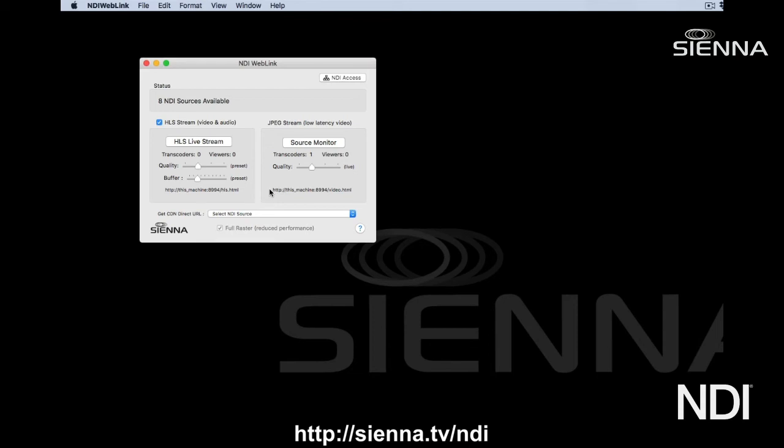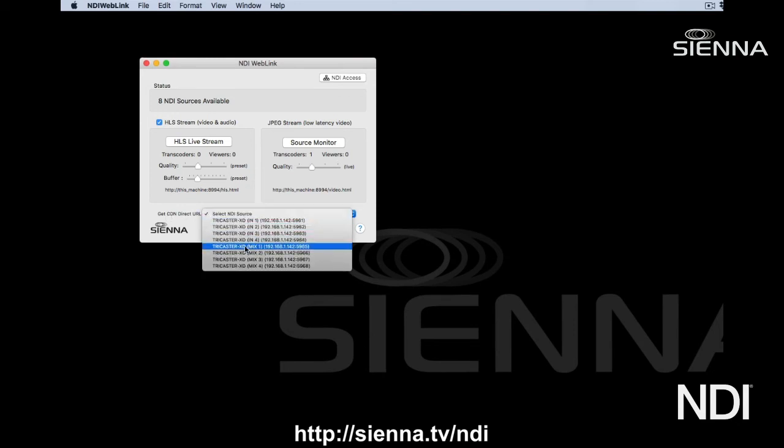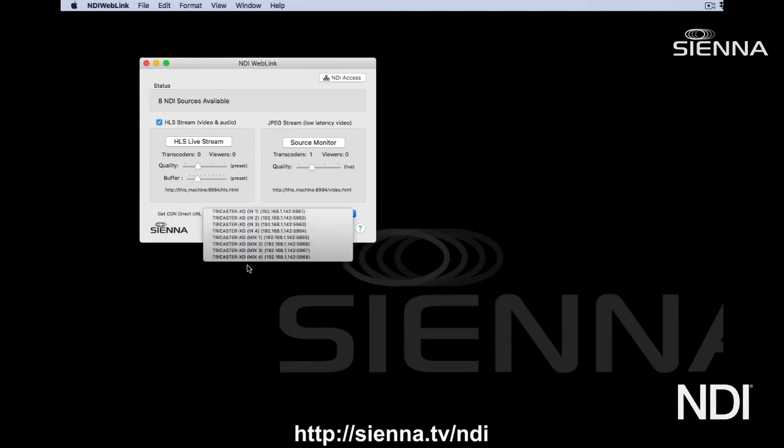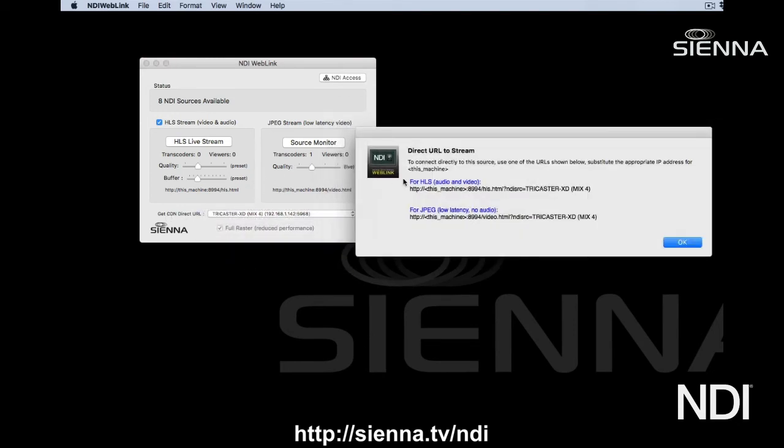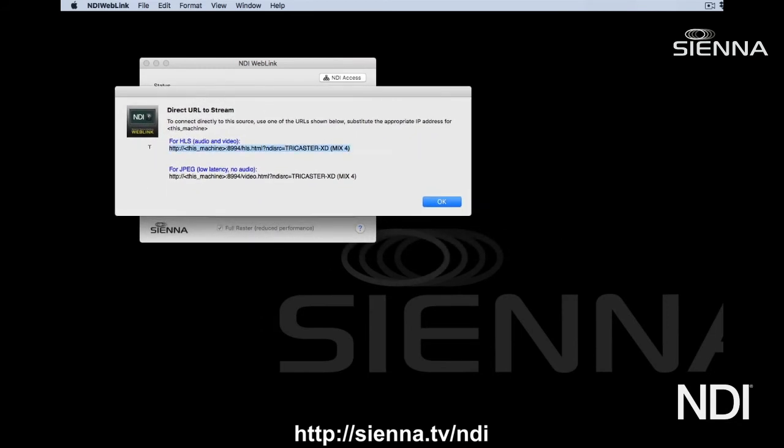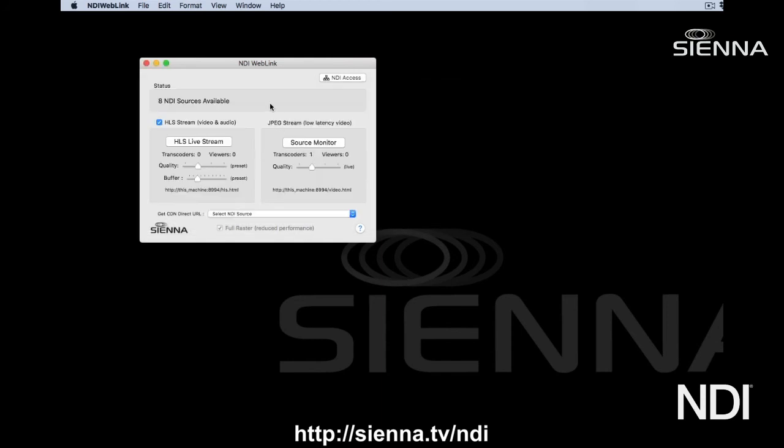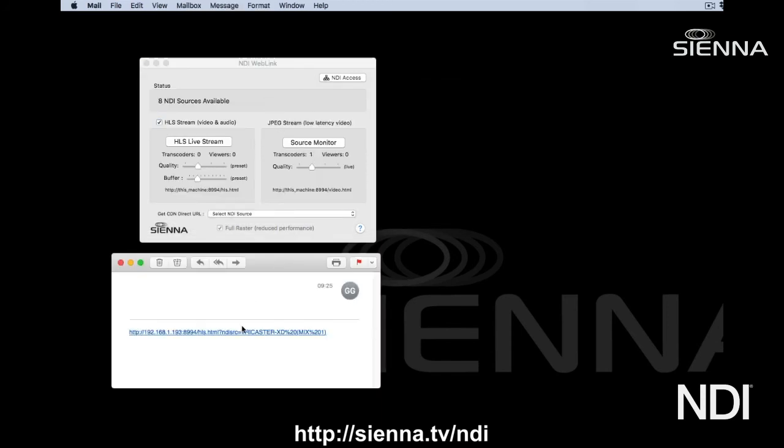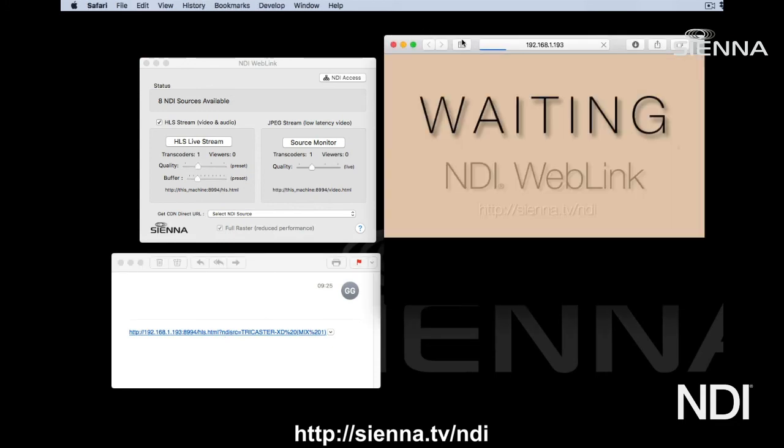Perhaps you're having a company meeting like an all-hands meeting where you want to stream the event out to everybody in the company. You probably want to send them an email telling them where to tune in when the meeting starts. You can click on this menu here called Get CDN Direct URL, and I can choose, for example, a URL right here which will take us to the HLS version of our TriCaster Mix 4. You can email that to people, and when they get it they can open their email and just click on it just like this. There we go, we've got ourselves a meeting.